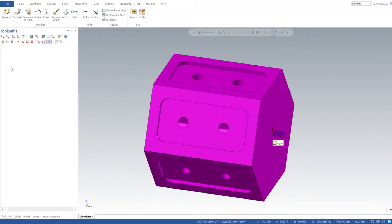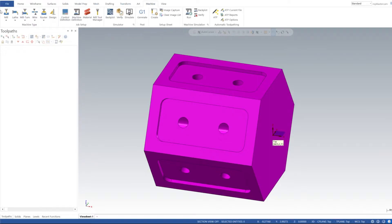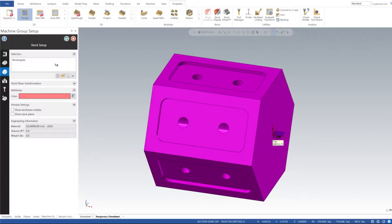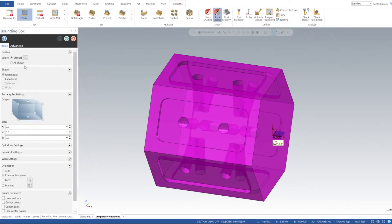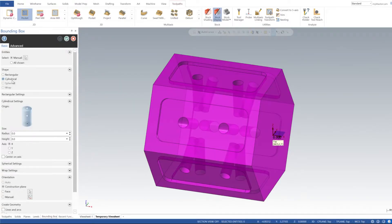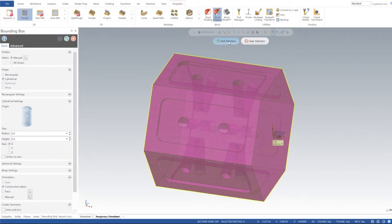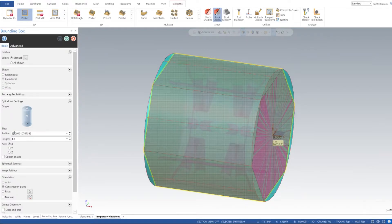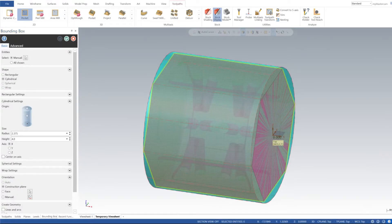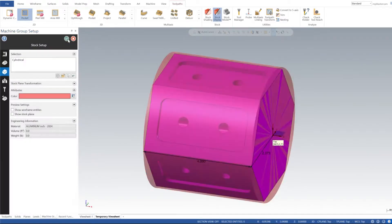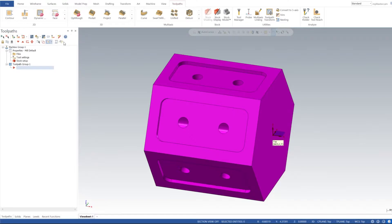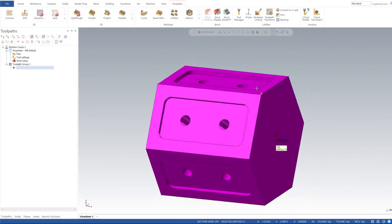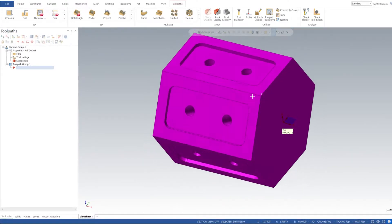Let's go ahead and go to Machine, Mill, Default, and then I'm going to open up our Stock Setup. We're going to add a bounding box - we can do a cylindrical - and I'm just two inches and three eighths for our radius of our stock. Click OK on that, click OK.